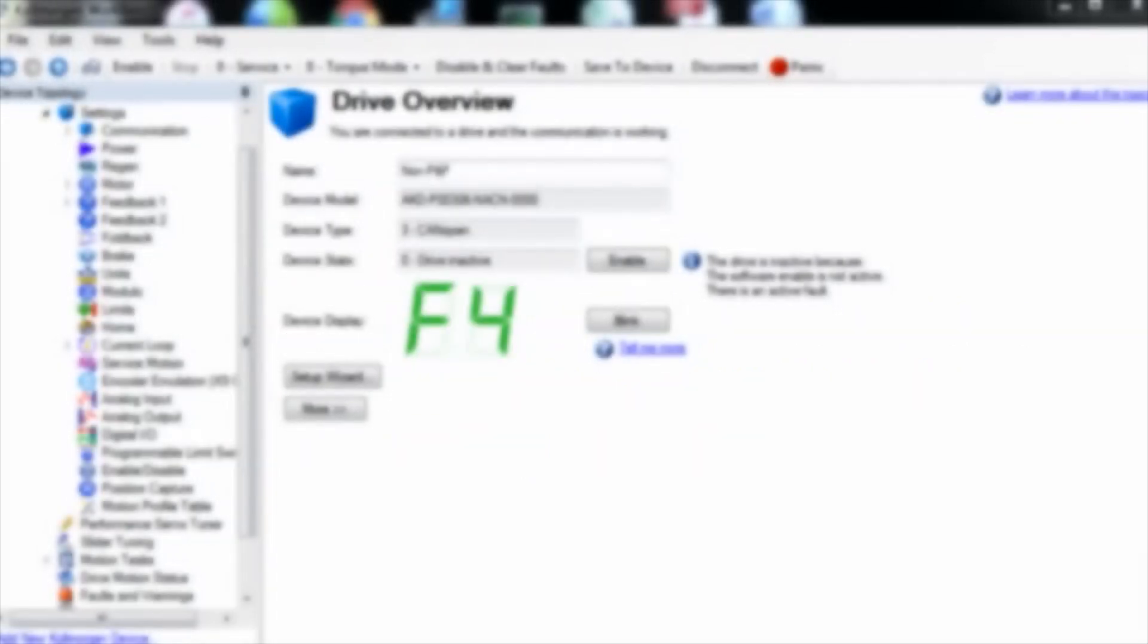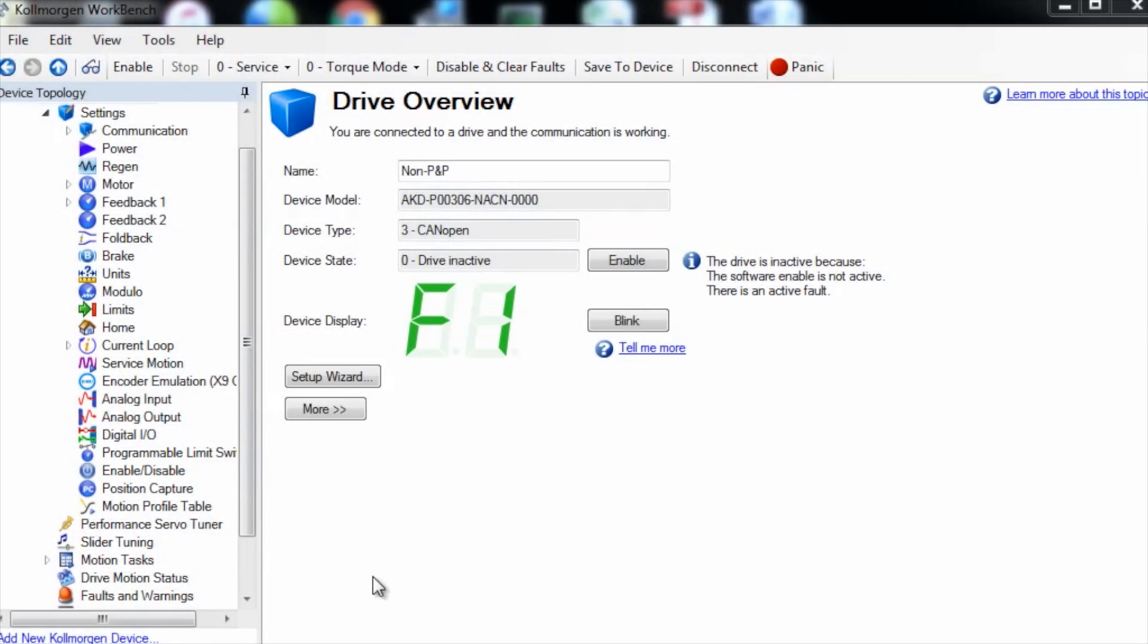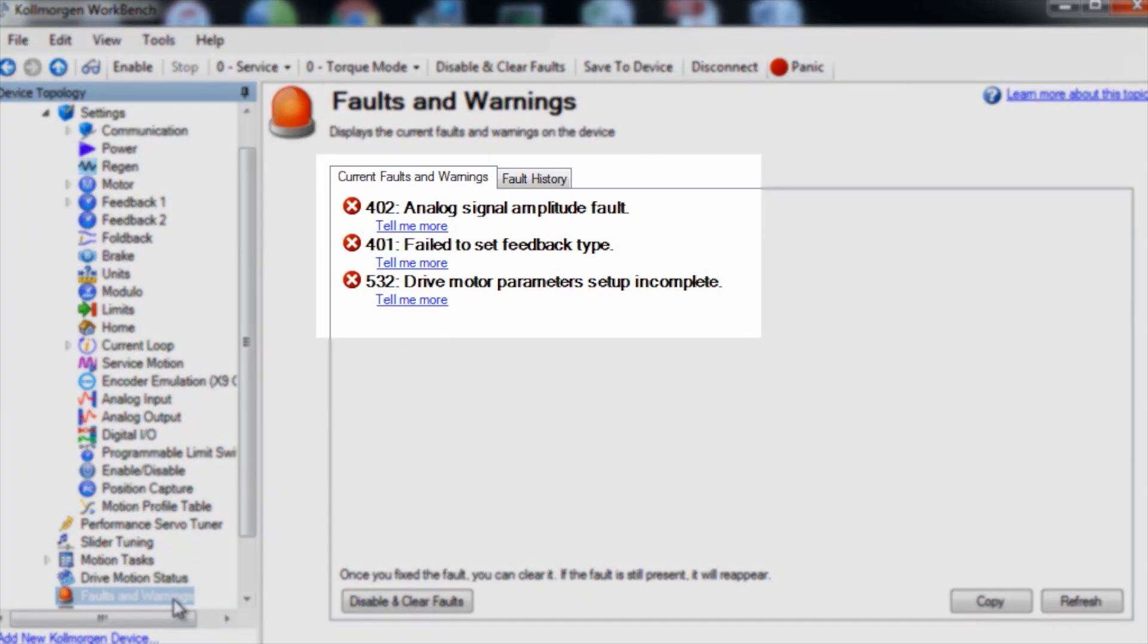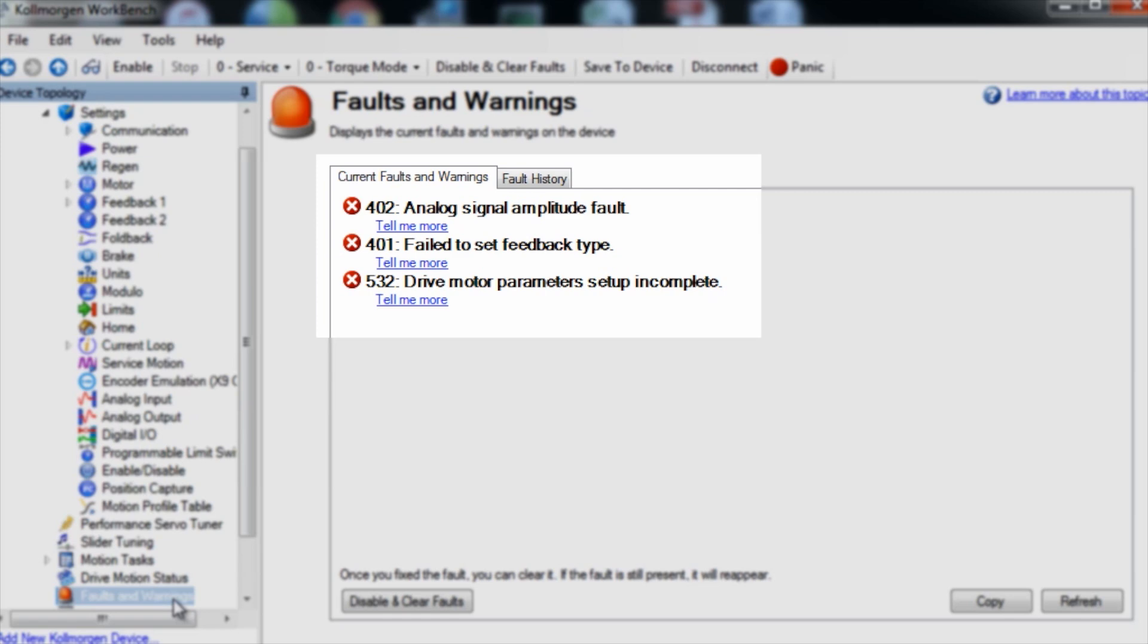The first thing you will notice when setting up a drive with a non-plug-and-play motor is the faults displayed on the drive. The faults will include 401 failed to set feedback type, 402 analog signal amplitude fault, and 532 drive motor parameter setup incomplete. There may be other faults as well, but these are the faults that indicate you have a non-plug-and-play system.